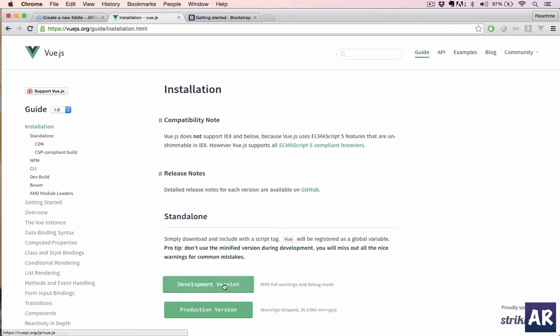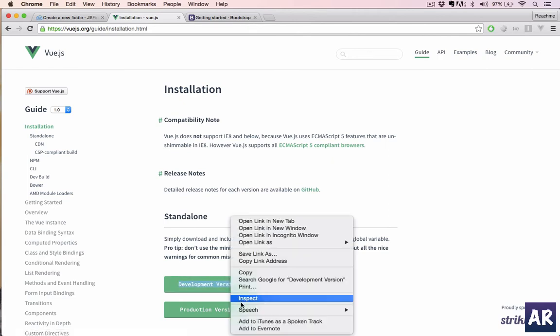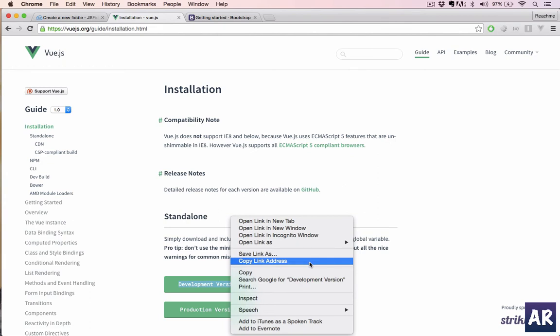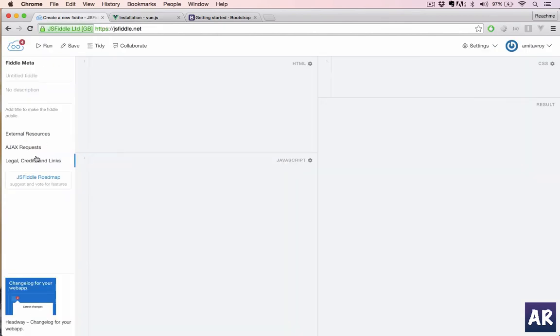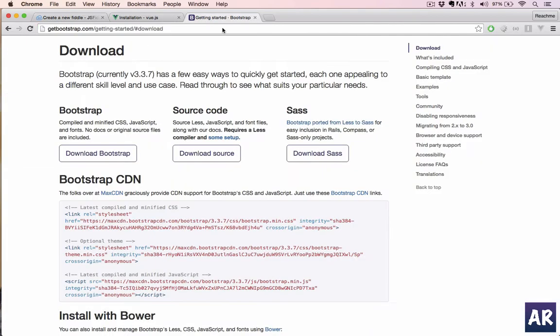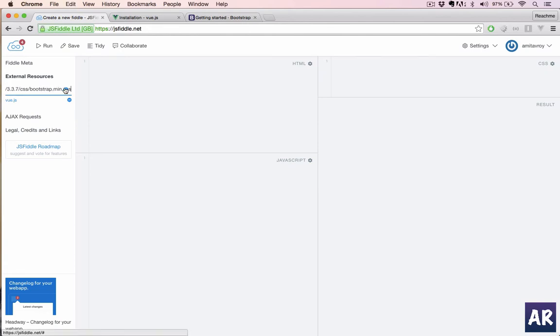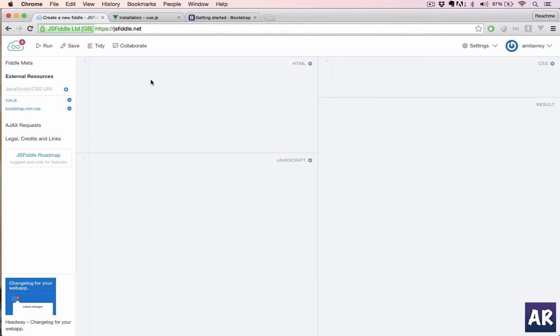I will use the development version because it gives you a lot of warnings and has a debug mode, so it helps us during development. I'll copy this link. All right, I have added Vue.js, and also let's add Bootstrap CSS so that we have some bit of theming for our application.